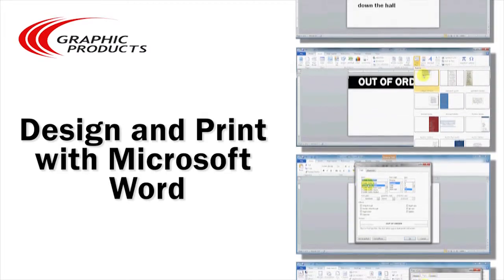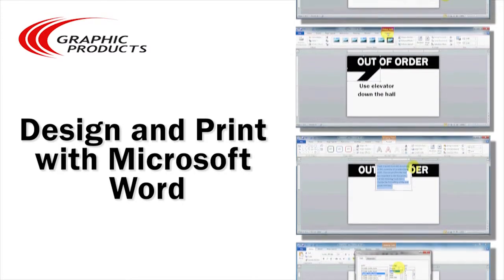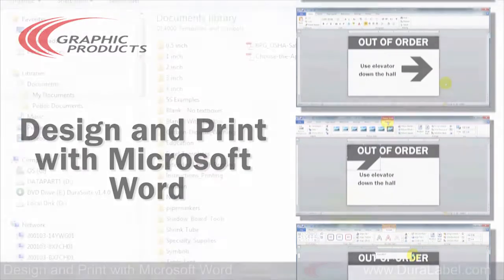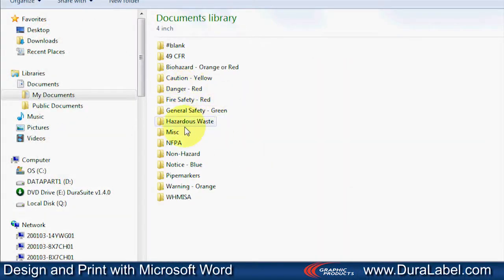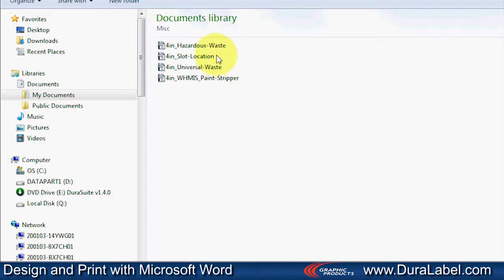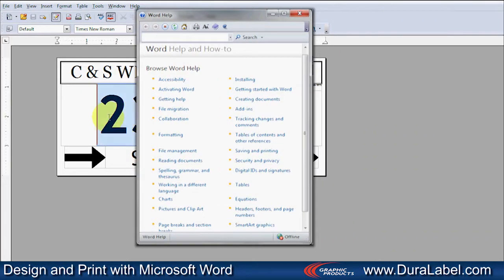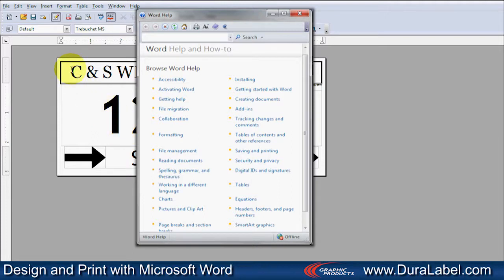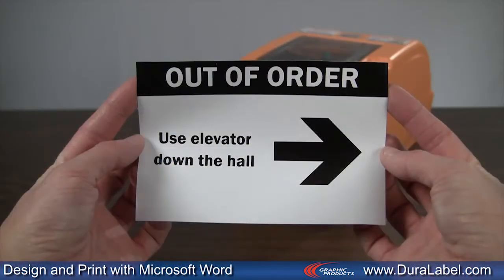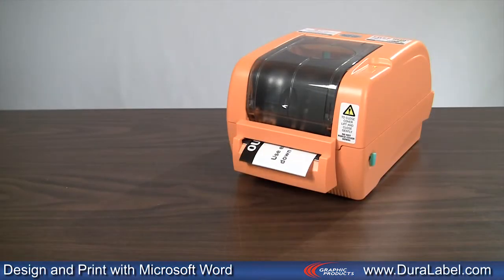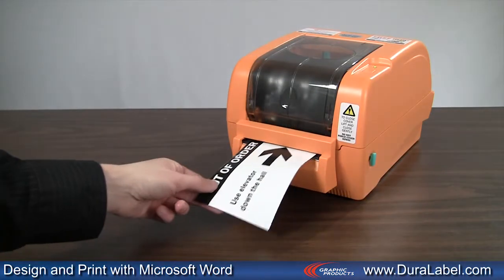Creating a sign or label in Microsoft Word can be achieved by following these simple steps, or using one of the many templates that are available with each Duralabel printer CD. There is also Microsoft Help for additional assistance. Depending on your operating system, items may be referring to something slightly different than what we have described here. In this example, we will be making a 4-inch by 6-inch label using Duralabel 4-inch white vinyl supply.